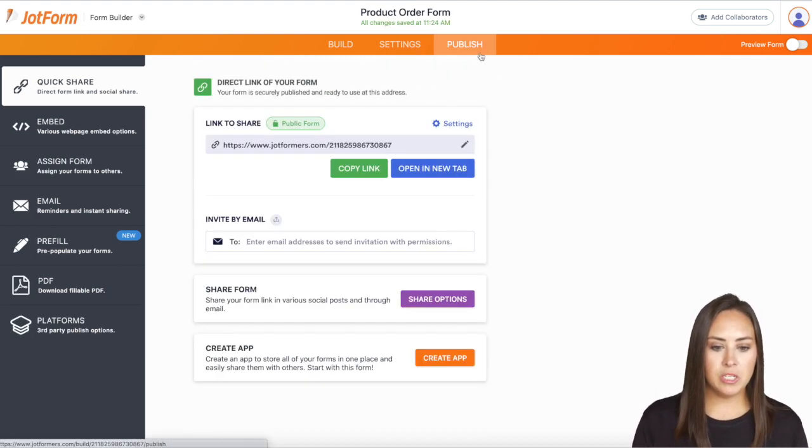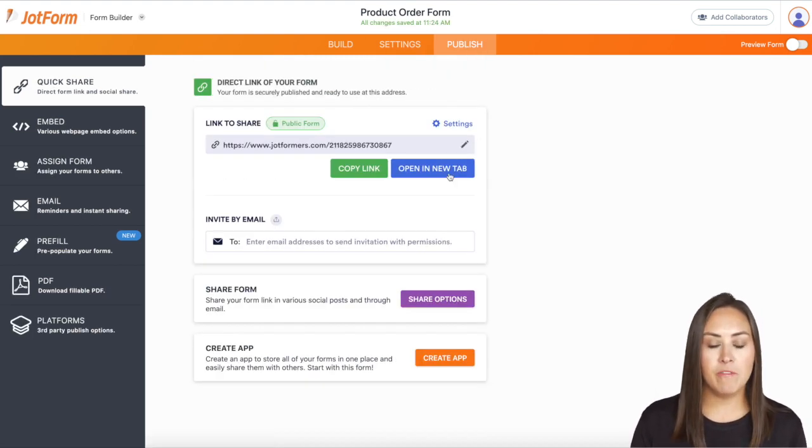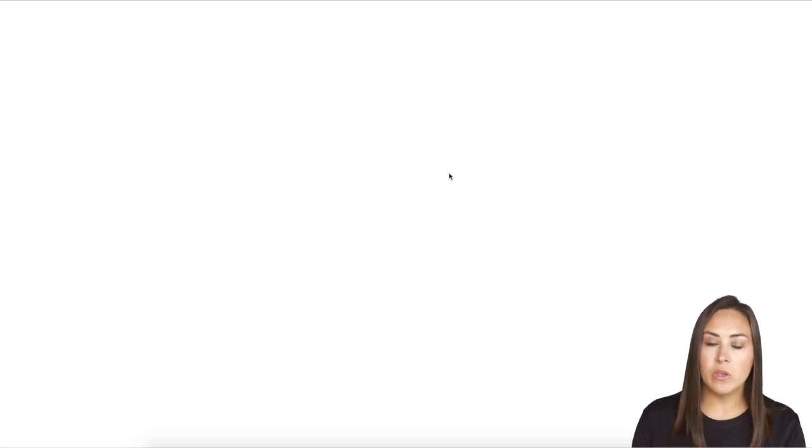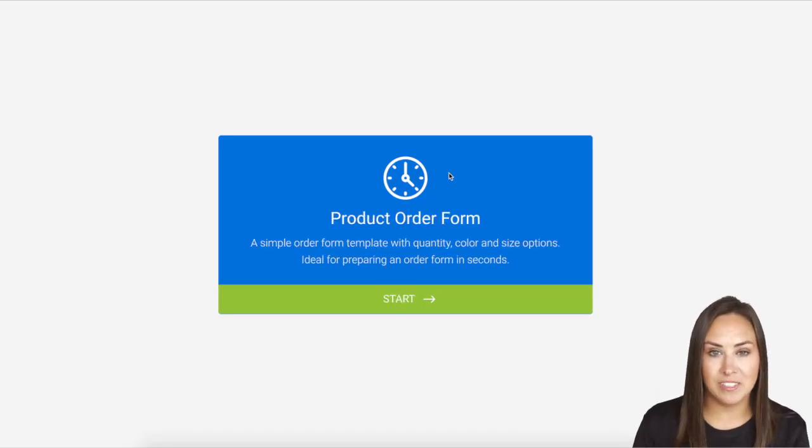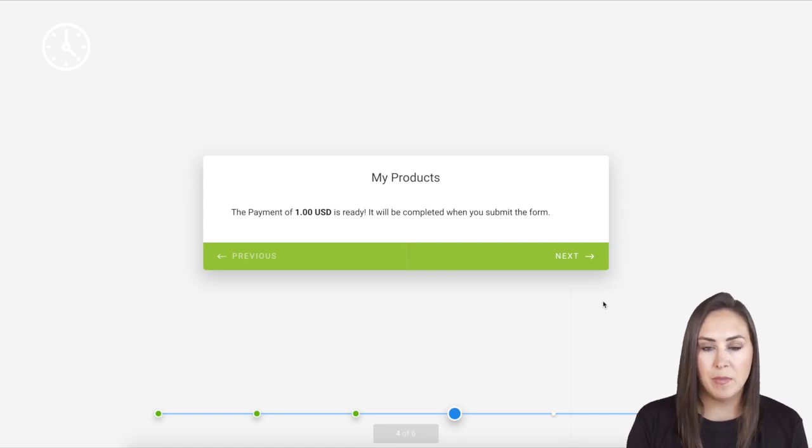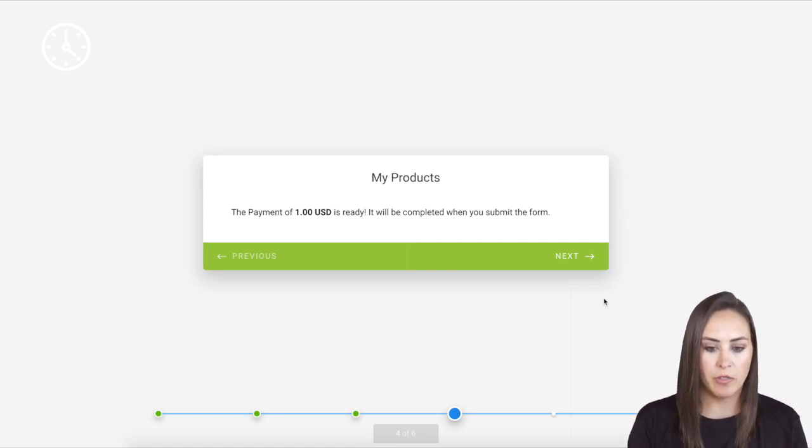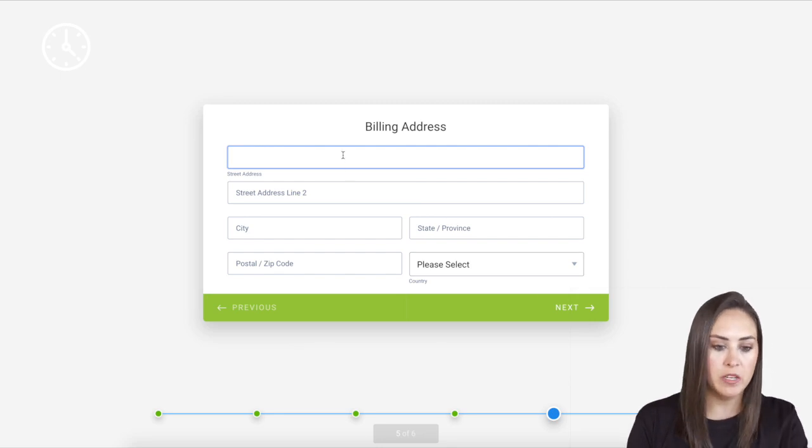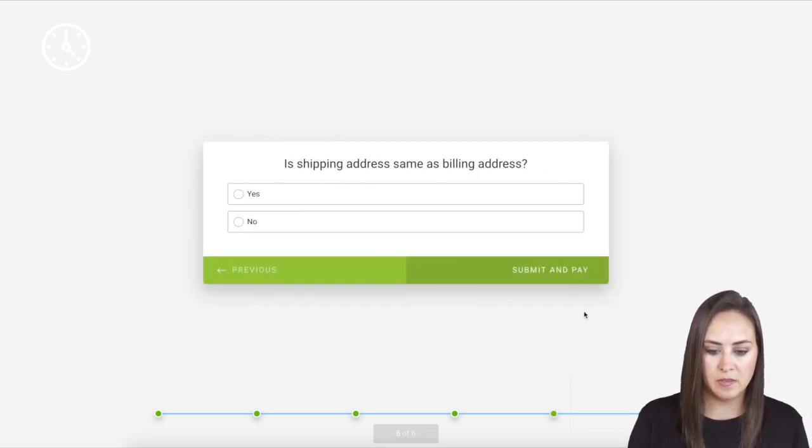I'm going to go to publish and open up my form. I'll fill it out so you can see what that process looks like. Now we can see that my payment choices have gone through. If I click next, it wants my billing information. So I'll enter that and then next.